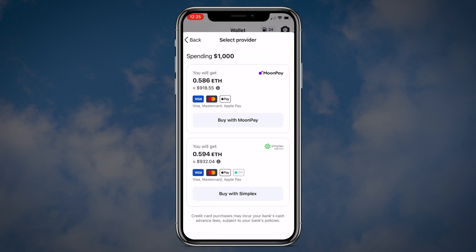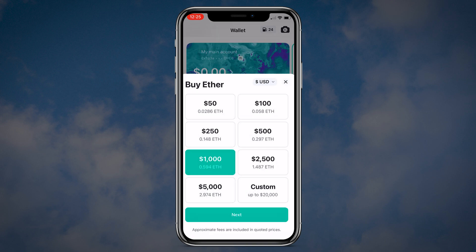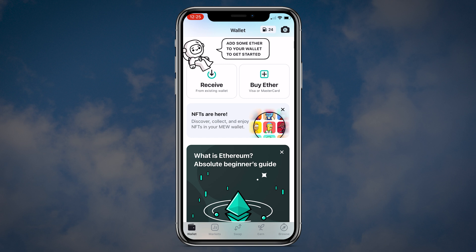This is even more than 10% fees. And if you purchase a thousand dollars of ETH you will only get 918 dollars with Moonpay and around 932 dollars with Simplex. It's definitely not worth it. I would suggest buying Ethereum on the exchange and transferring it to your wallet.